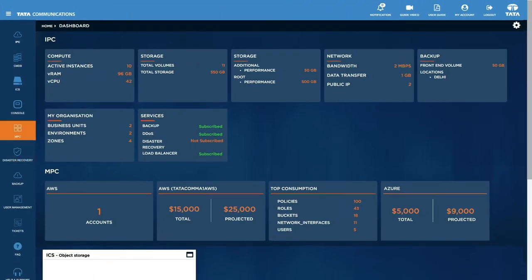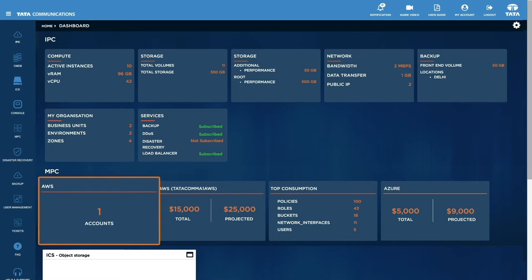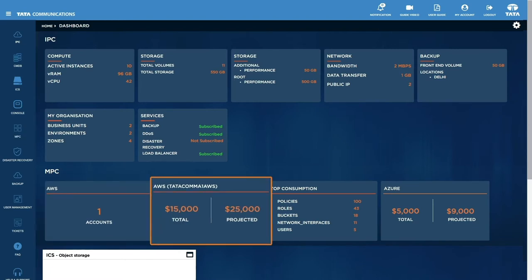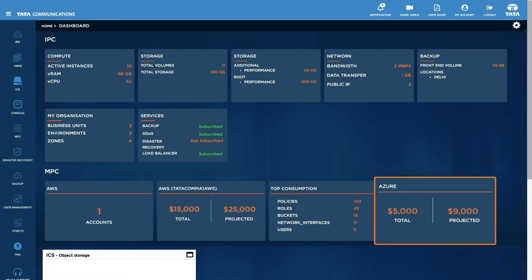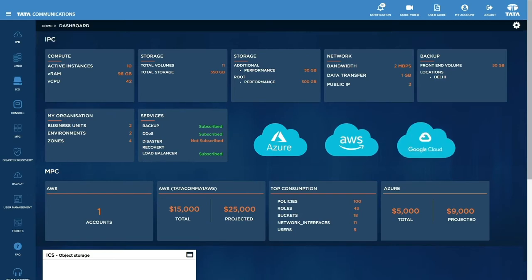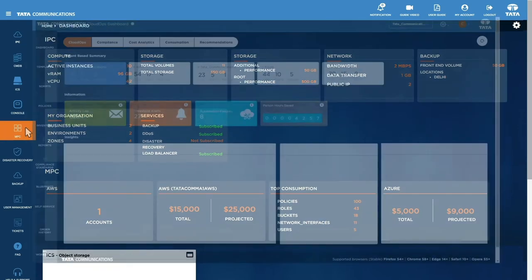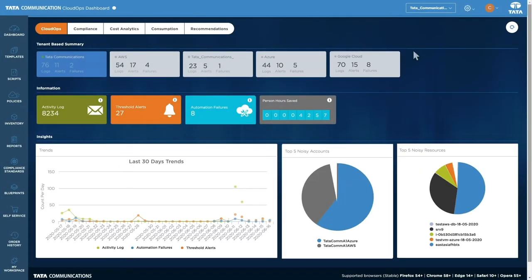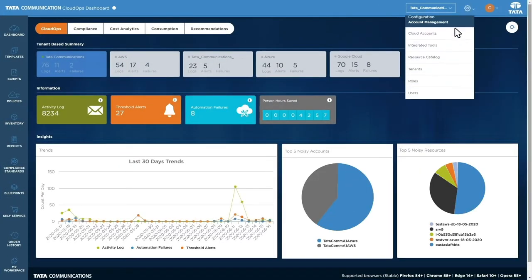With the managed public cloud or MPC dashboard, you can manage all your public cloud instances. From Microsoft Azure and Amazon Web Services, to Google Cloud and more. Let's look at how ISO Cloud Command Portal works.